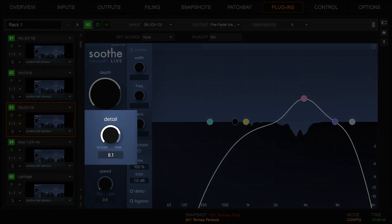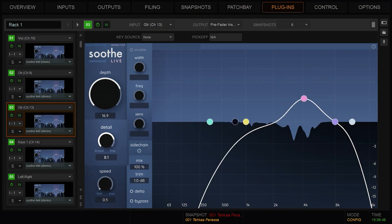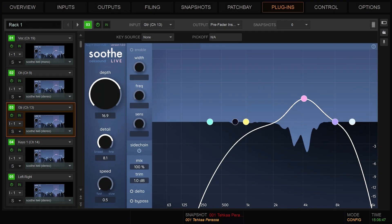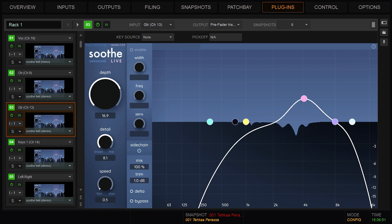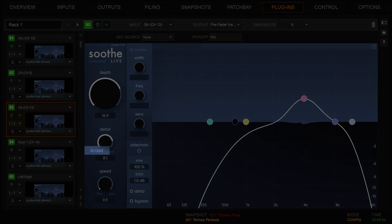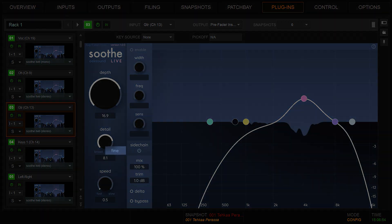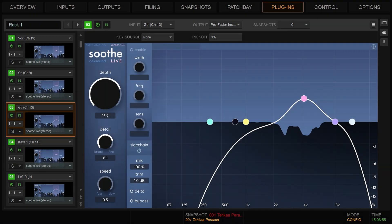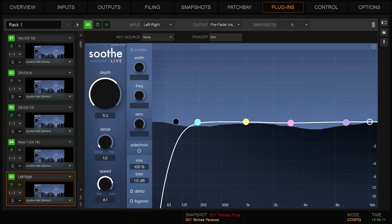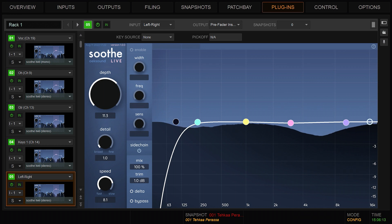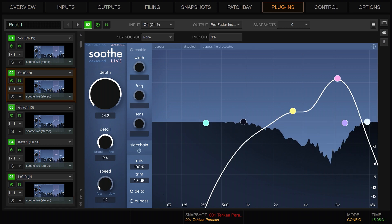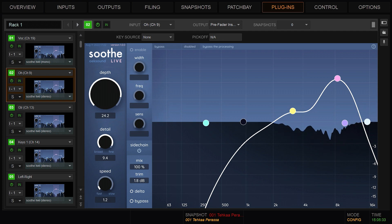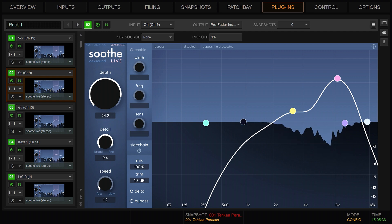Detail controls resonance detection and reduction, as well as the dynamic response. At its end points, we have broad and fine. Use broad detail for addressing general energy buildups and fine detail for any complex sound sources with sharp prominent resonances, like drum overheads.